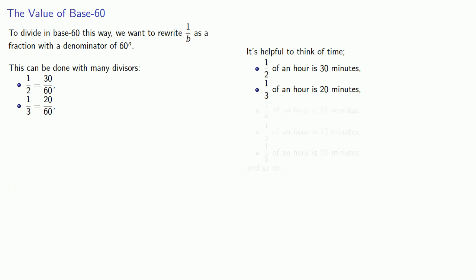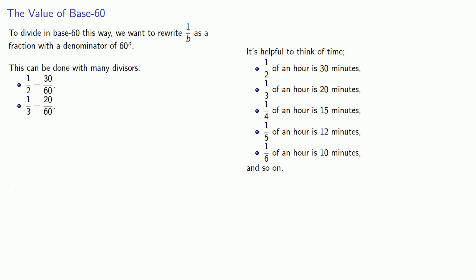And similarly, 1/4, 1/5, 1/6, these are all whole number of minutes, which means 1/4, 1/5, and 1/6 can be written as fractions with a denominator of 60.